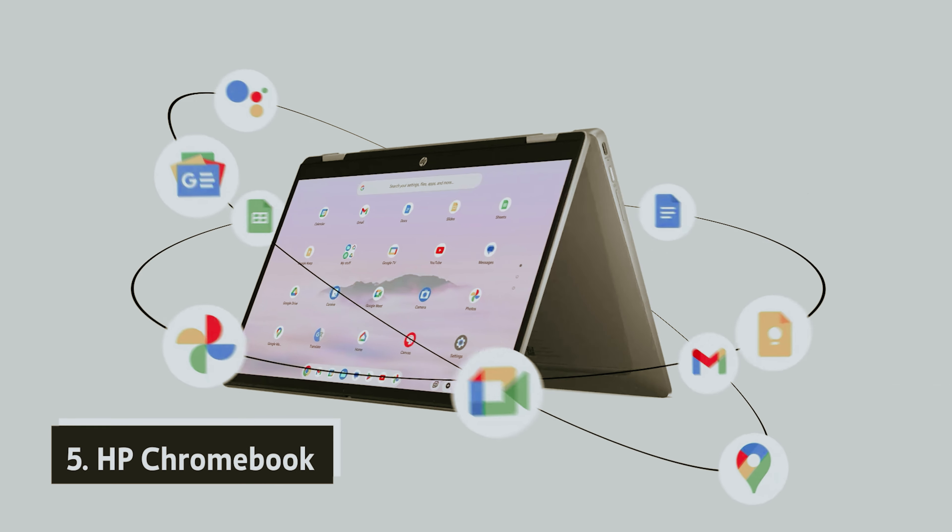One standout feature of this Chromebook is its 14-inch Full HD display, complete with an anti-glare finish. This quality is often reserved for pricier models, making it a significant advantage for budget conscious shoppers.